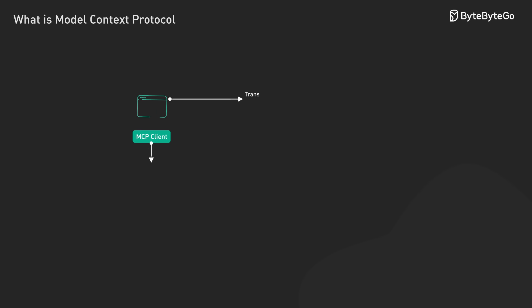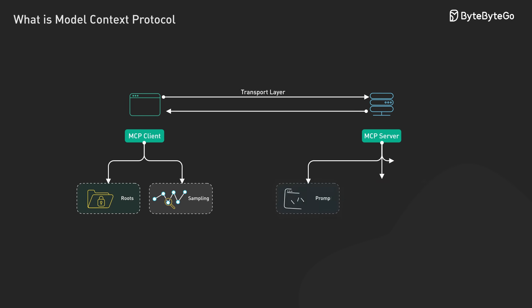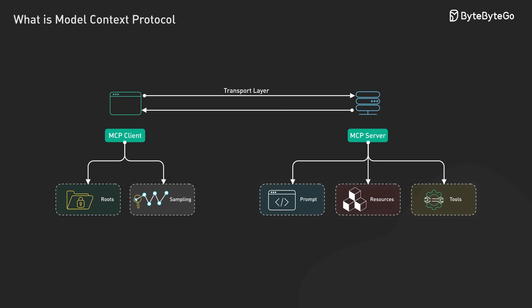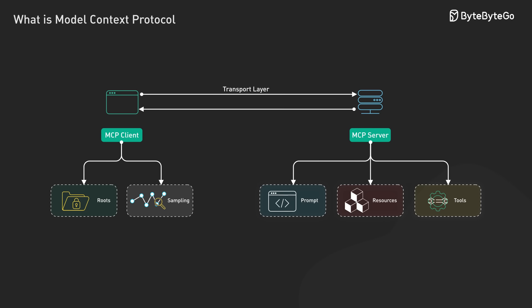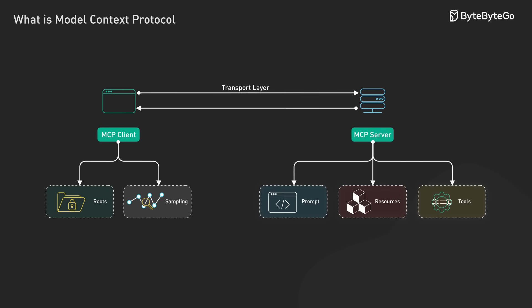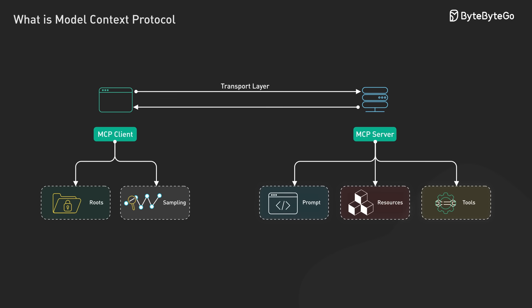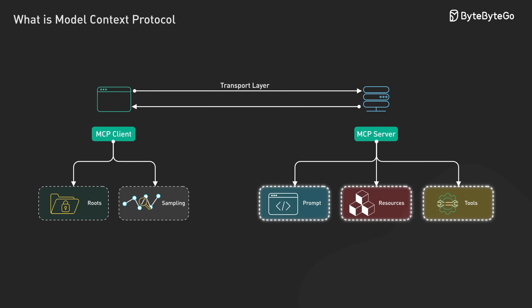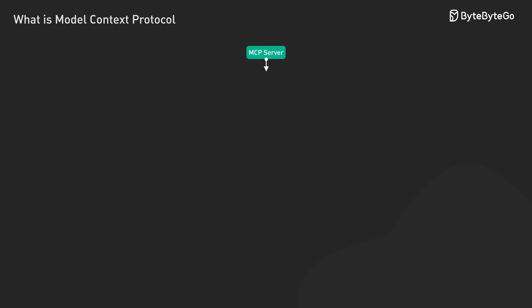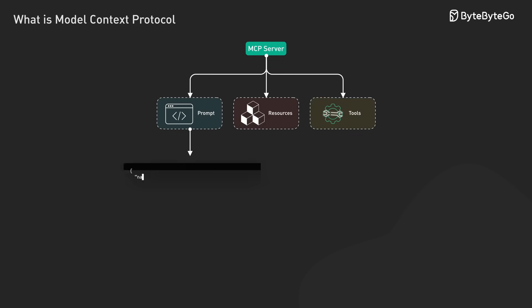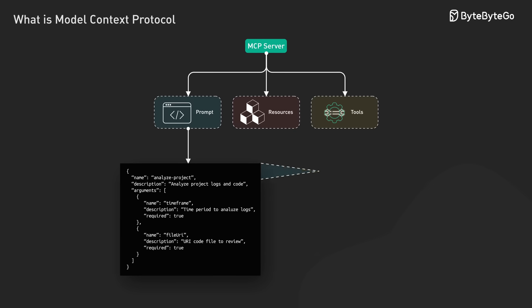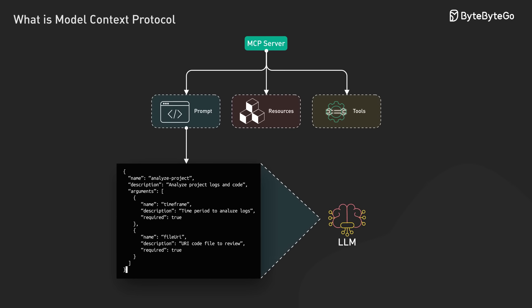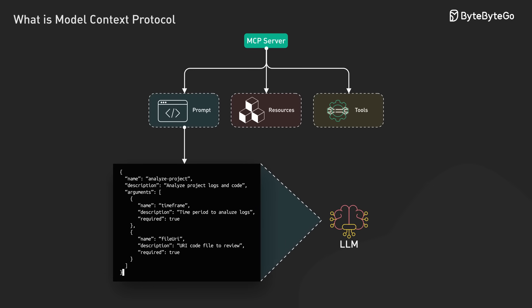Let's dive deeper into the five core primitives that power MCP. These primitives are the building blocks that enable standardized communication between AI models and external systems. Servers support three primitives. First, prompts. These are instructions or templates that can be injected into the LLM context. They guide how the model should approach certain tasks or data.